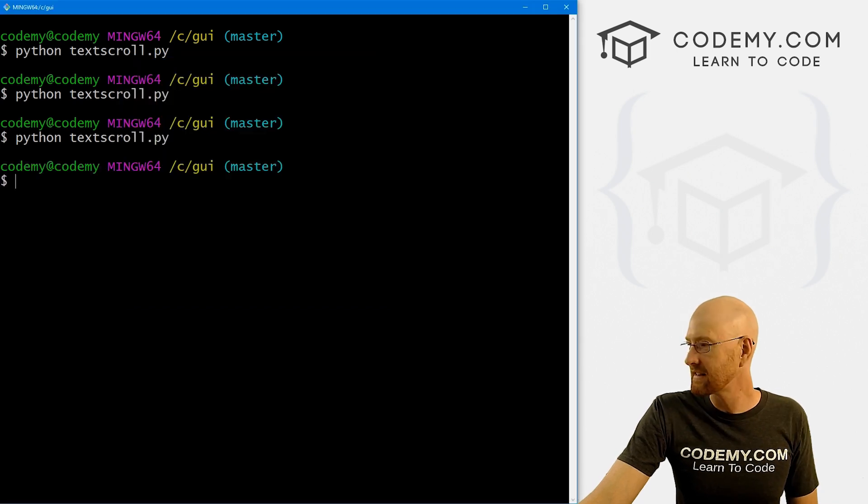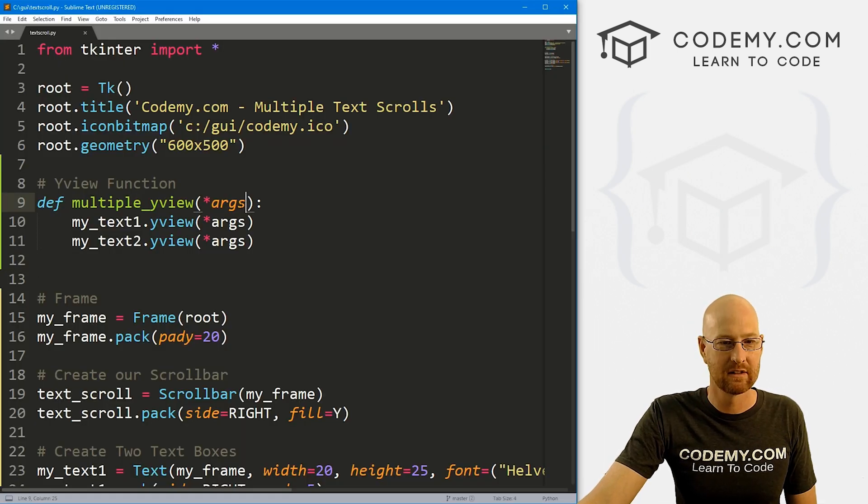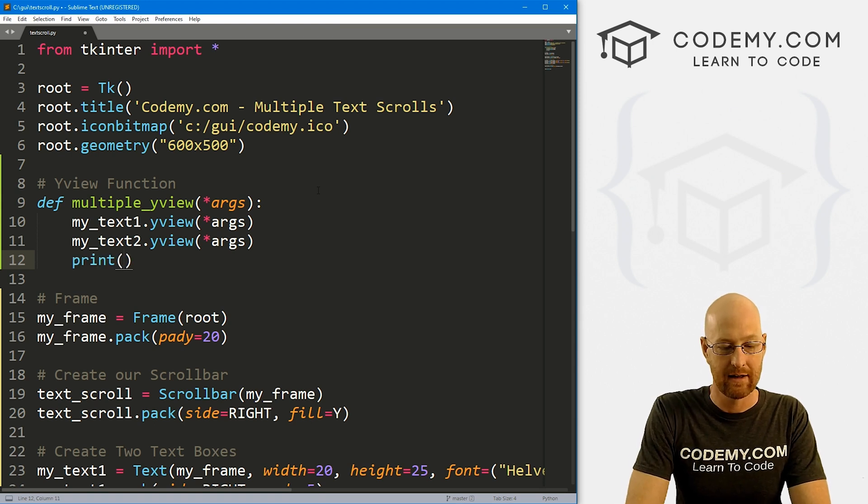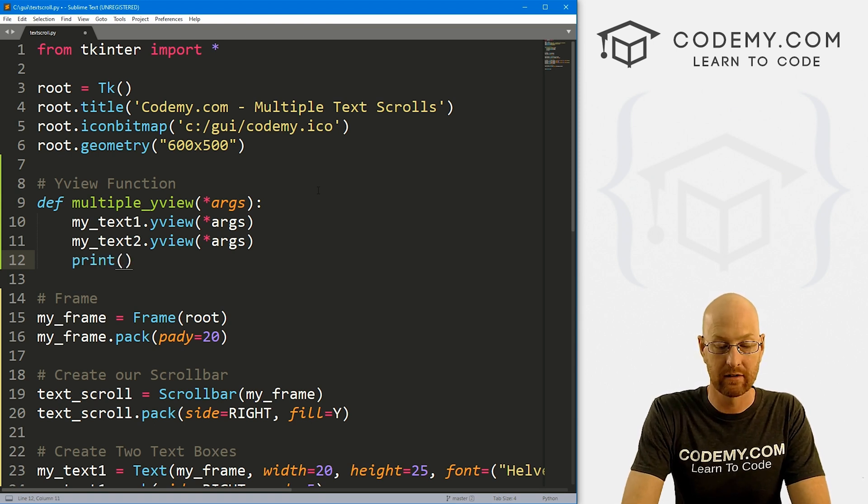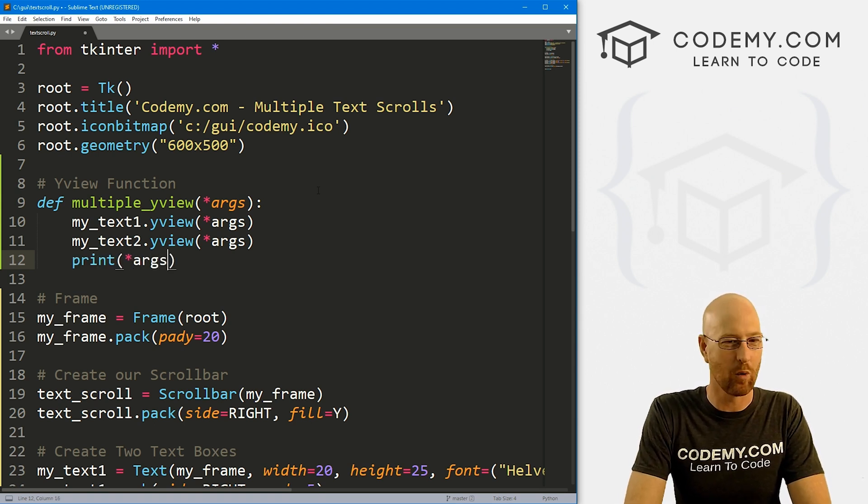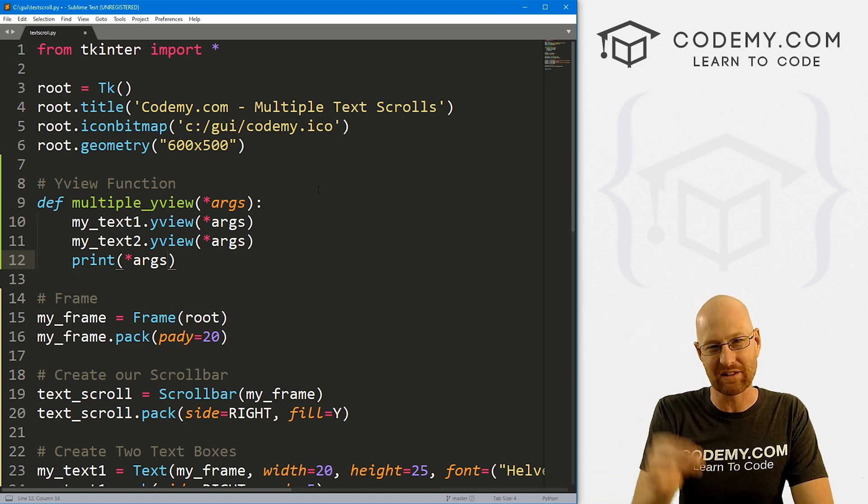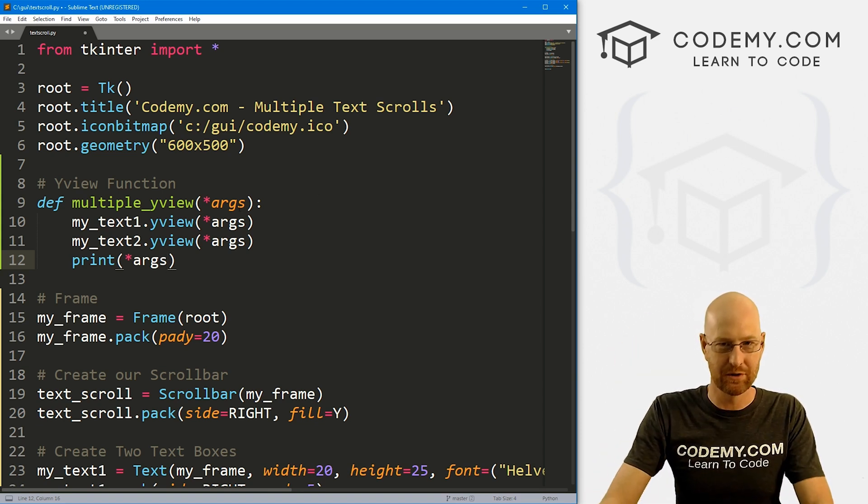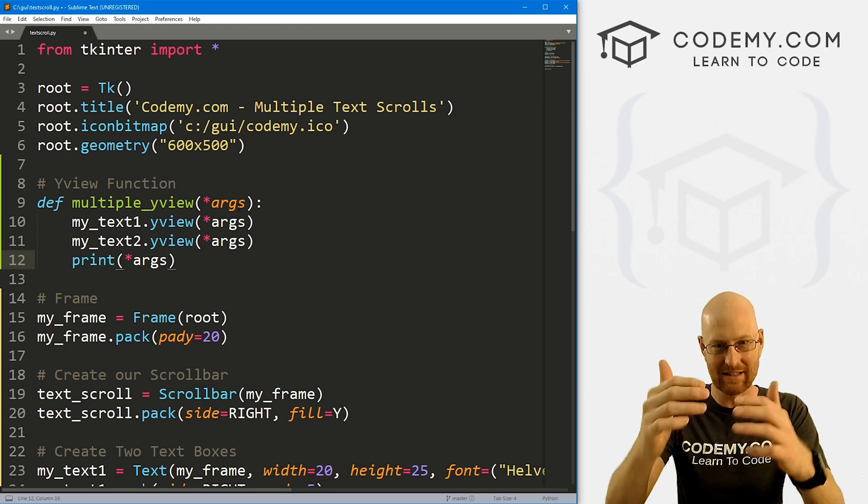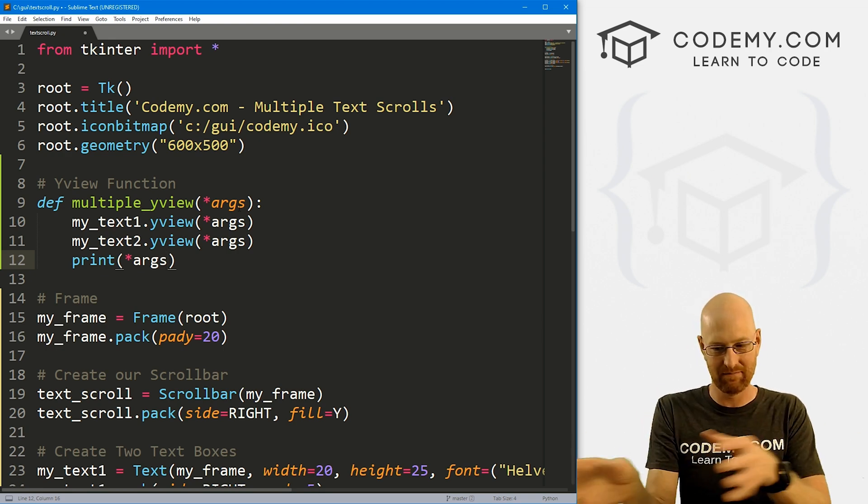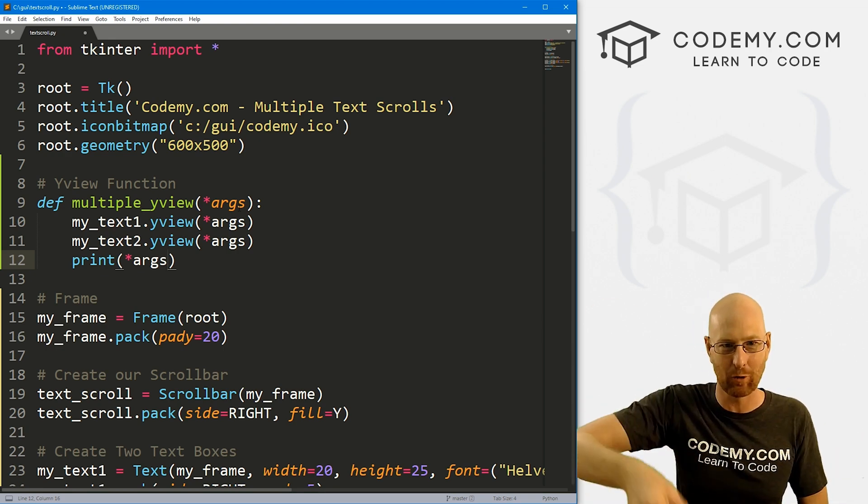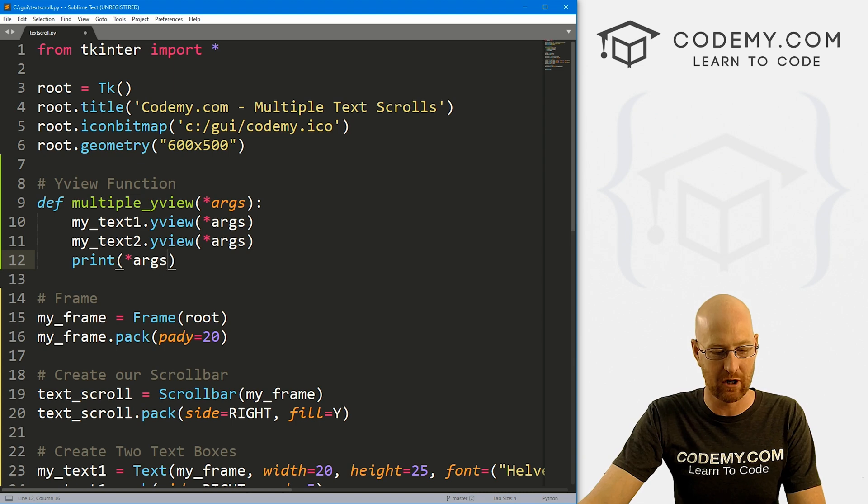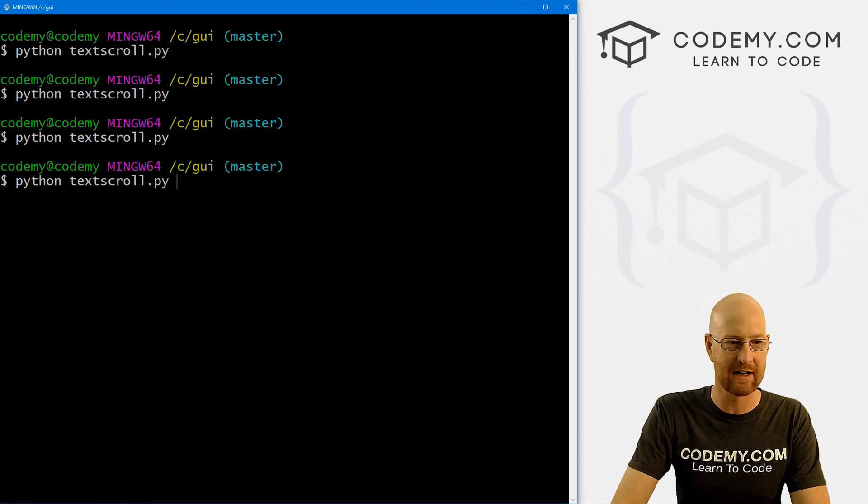Now, one last thing, what are these args, right? If you're curious about that, we can just print them onto the screen here and just take a look. And it's basically sort of like coordinates of where the scroll bar is scrolling. So it knows how to pull things down in the text box to coordinate with the scroll bar. So we could just print them to the terminal. So if we save this and run it one more time,